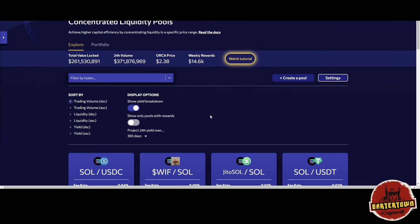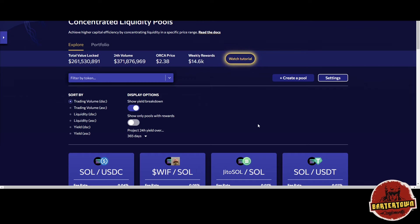Shout out to the squad out there. We're gonna dive right into this. I was just experimenting with some things on Solana. This is Orca, I'll put the link in the description for you guys.